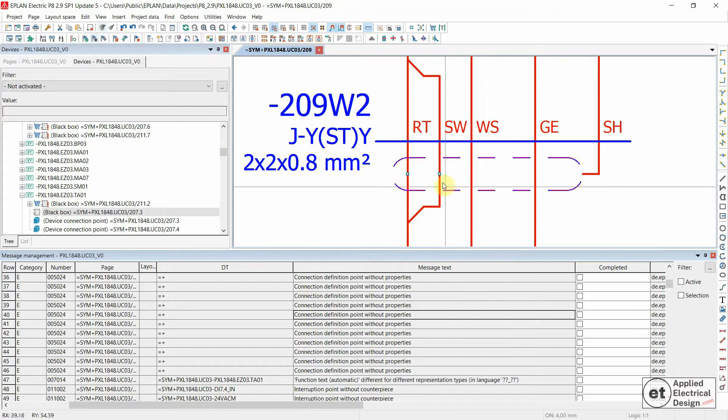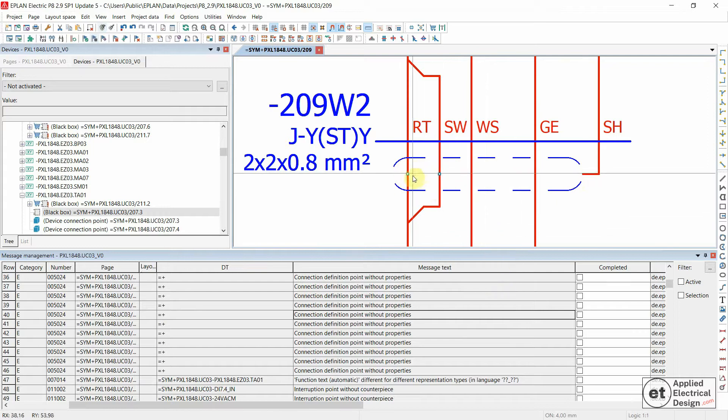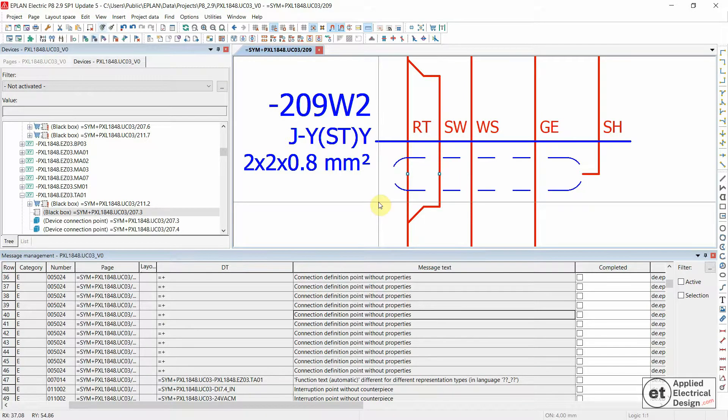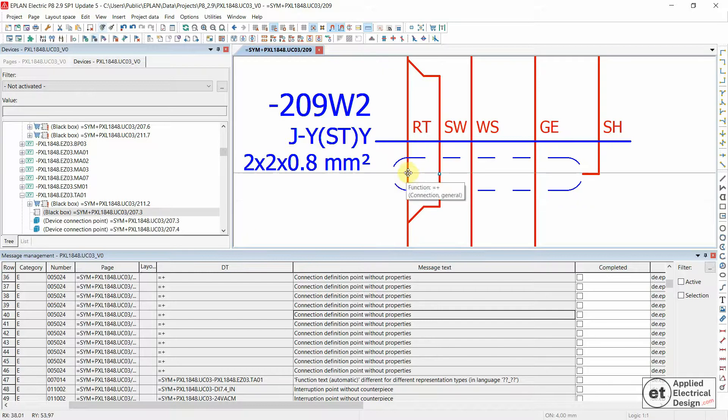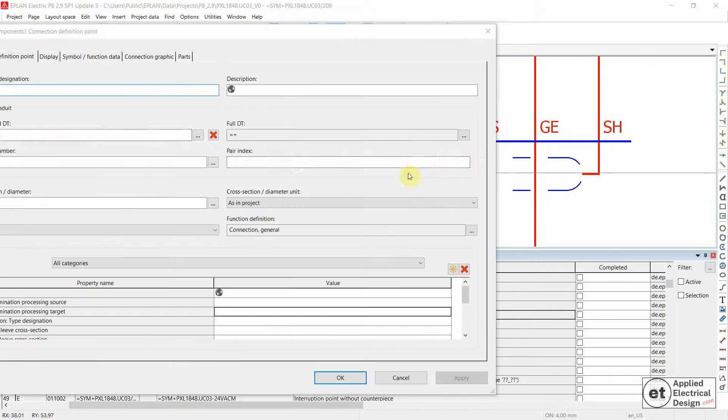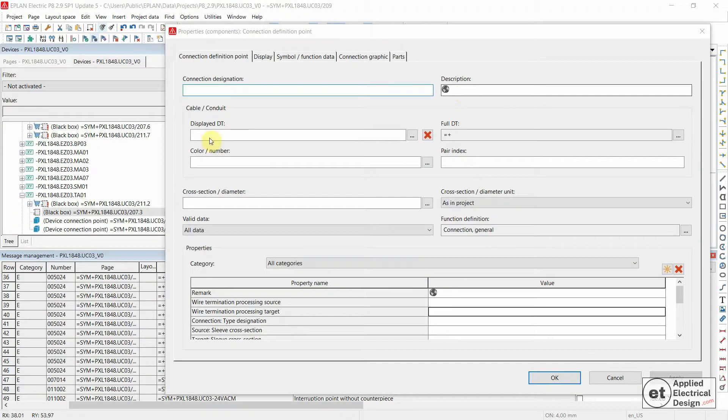These two, for example, are empty, so without properties. When we double click on one of them, we don't have any properties, no device tag or any other property.